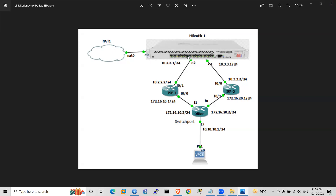So, we have a micro-router. This micro-router is available to the internet.